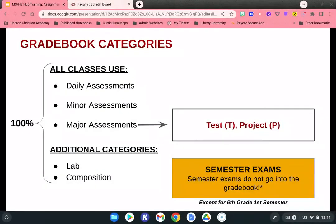Semester exams do not go into the gradebook. They are placed in a separate area, and you'll receive instructions closer to December and May on how to enter your semester exams. The only exception is for sixth grade faculty — the first semester exam is actually worth a test grade, so that one does go into the gradebook. You'll get further instructions when semester exams hit.